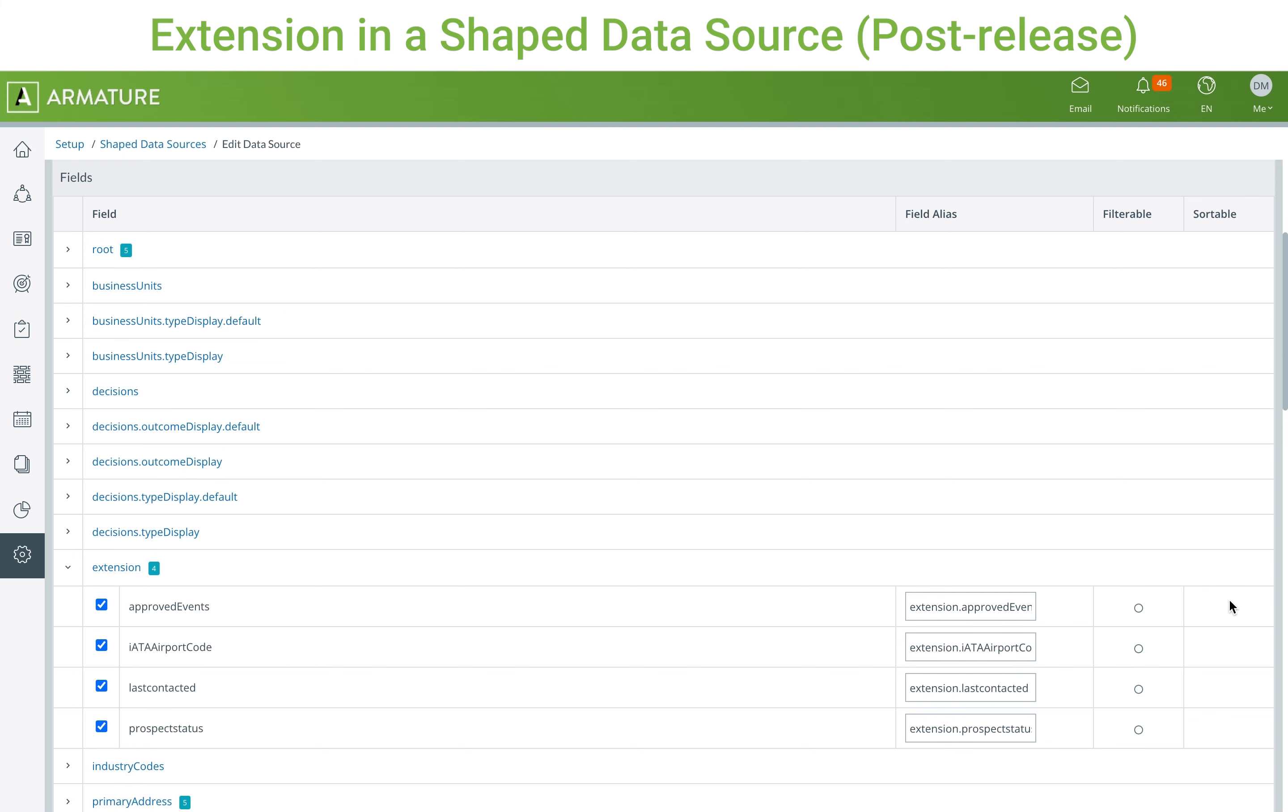With the new reports changes, any extension can be filtered if the filterable box is checked on its associated data source.